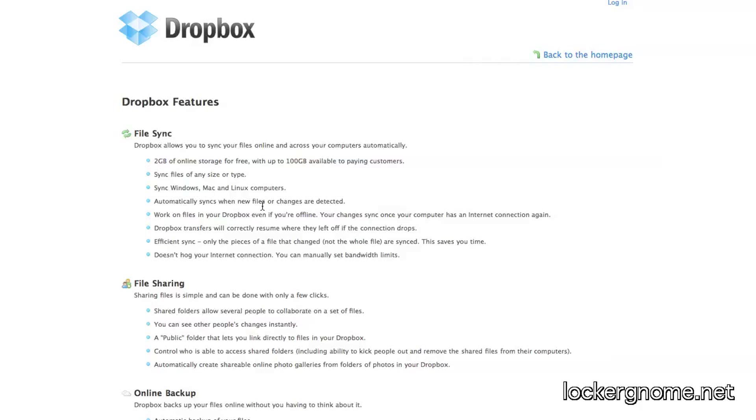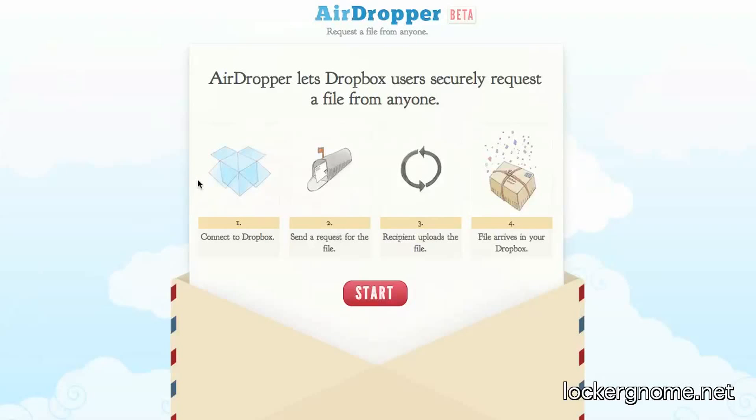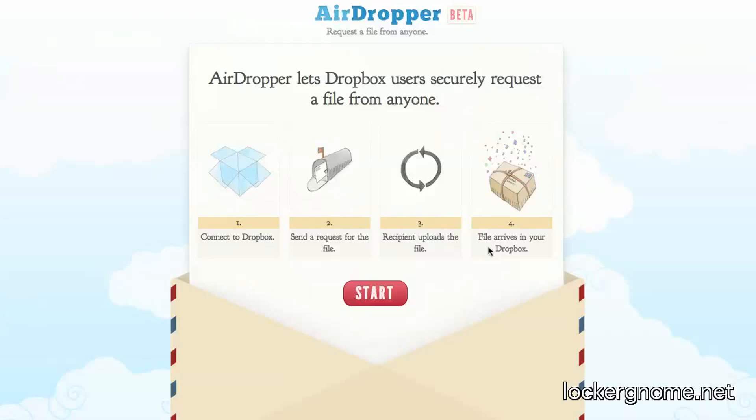Check it out if you haven't already. Now, I'm here today to talk to you about this particular service, AirDropper.com. It'll automatically let you have people send you files by way of Dropbox, even if they don't have a Dropbox account. You simply connect AirDropper to your Dropbox account by way of the official API. Send a request for the file to somebody. They upload that file, and then that file automatically arrives in your Dropbox. That's what's nice.